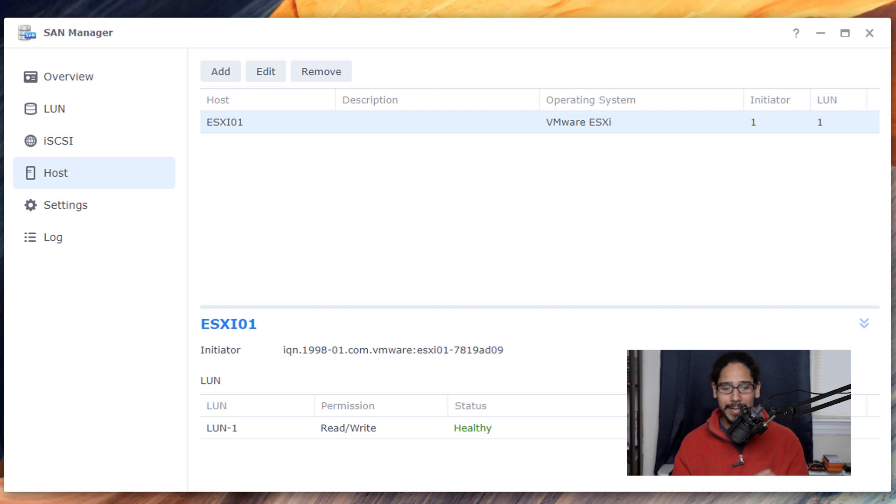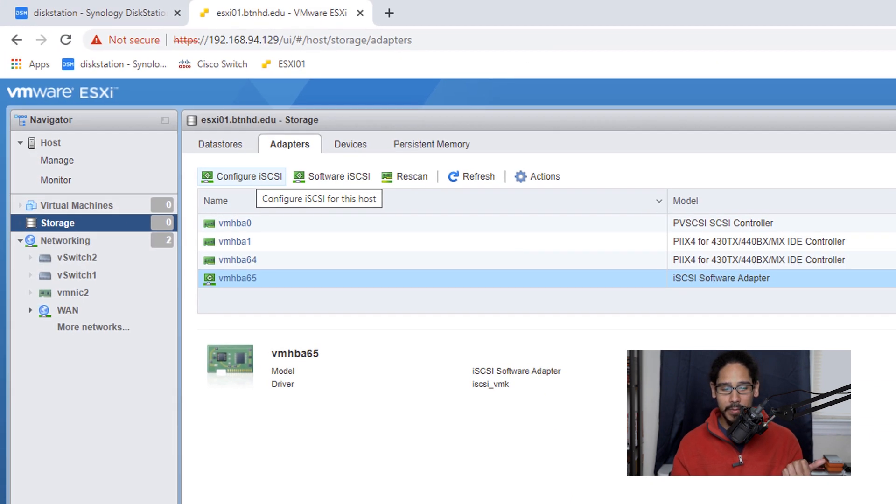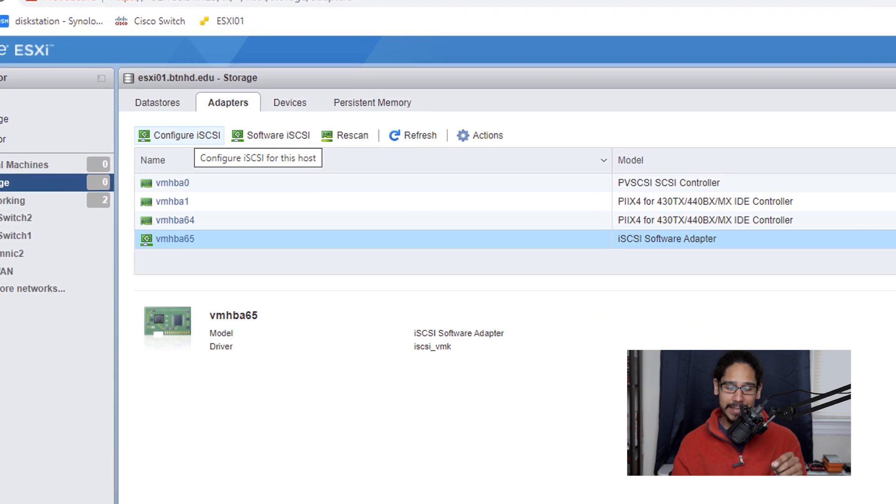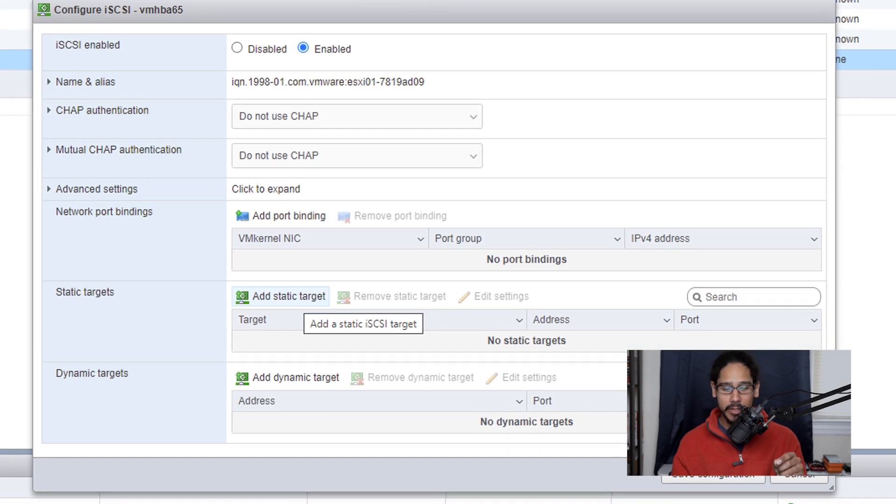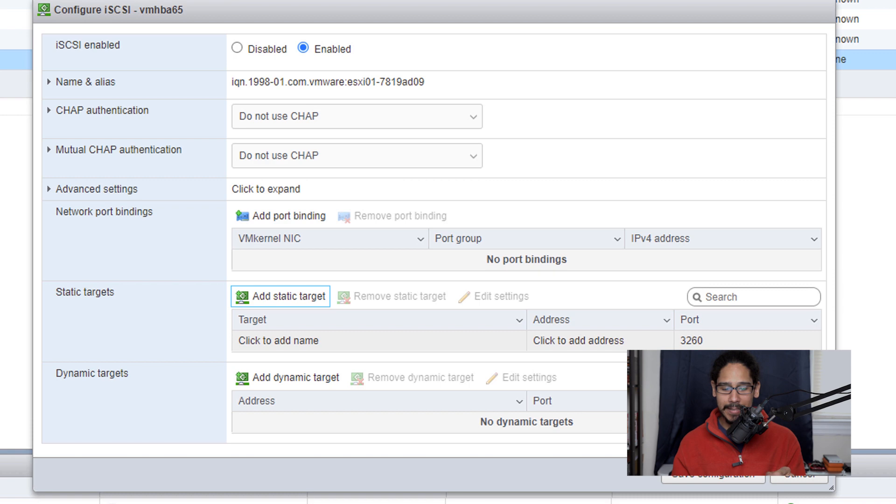Almost. So we need to head back inside our hypervisor and within the hypervisor we need to click on configure iSCSI. So within here we need to give it a static target. Click on add static target and we need to give it the address for the target.